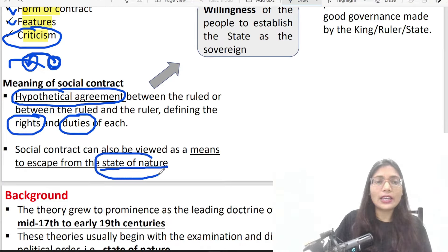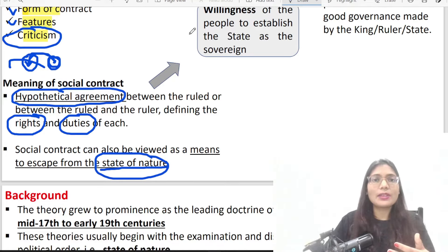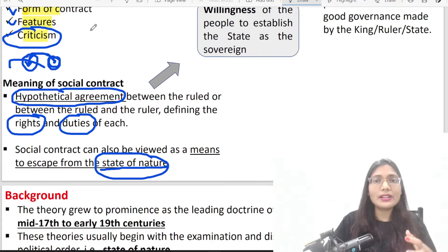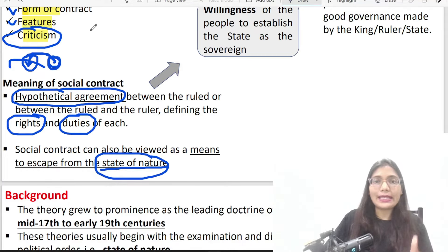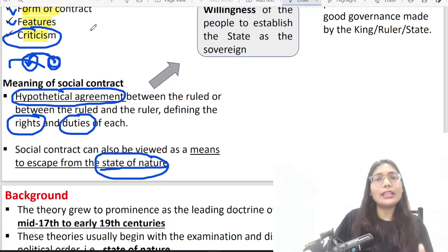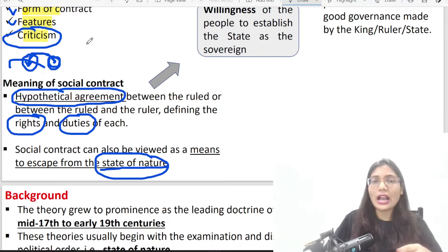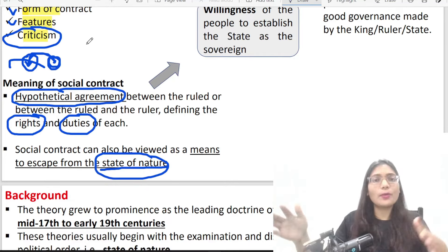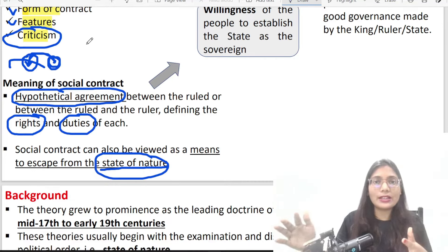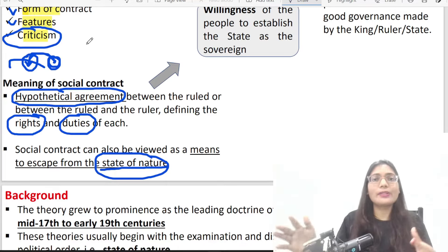Now what is the state of nature? The state of nature refers to the earliest human society, where the state did not yet exist. It is called a stateless society, or pre-state society. In the state of nature, human beings are living in nature — there is no political authority, no political legitimacy, no state.